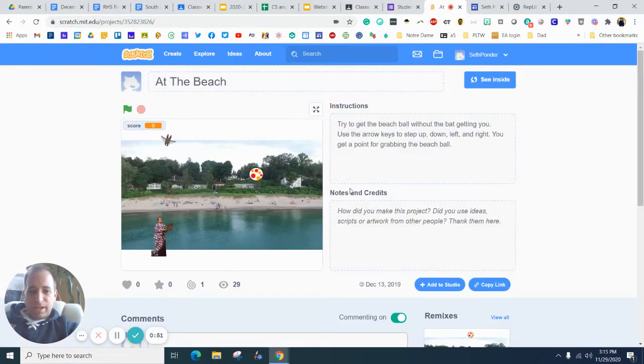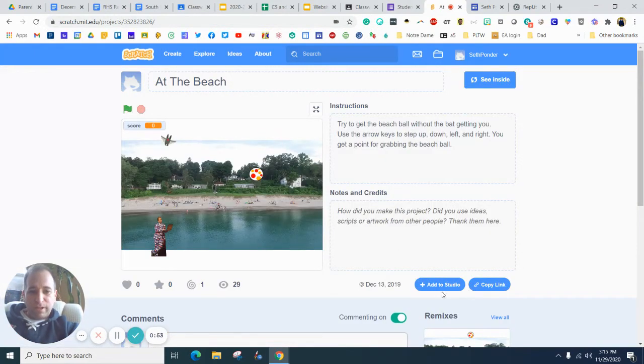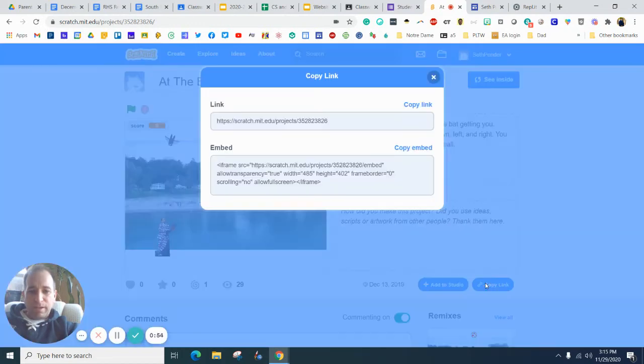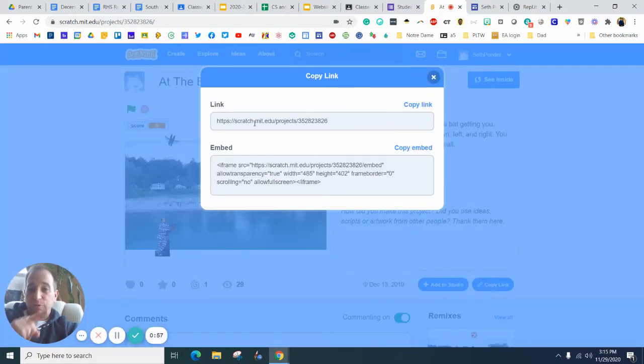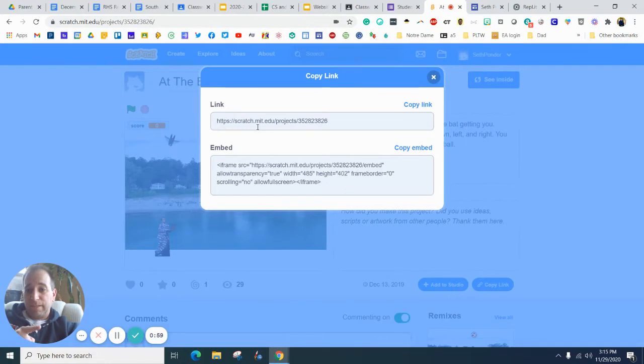So you click on that and you should have a copy link. So you can do this one of two ways. I'm going to show you the first way, which is copy link, and then I'm going to show you how to embed it with HTML.